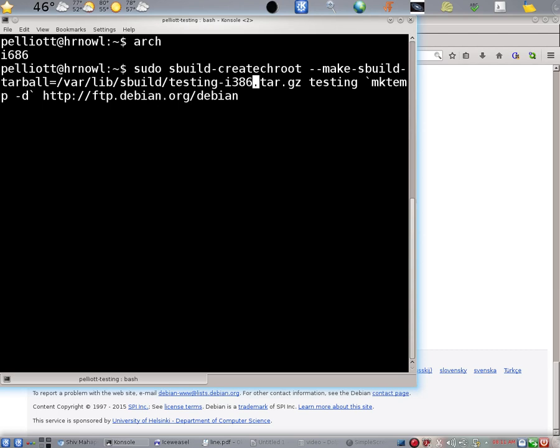But we're not going to do that because I've already done it on my system. But you should do it on your system as you are building up. This is the fifth step in the sBuild wiki page.